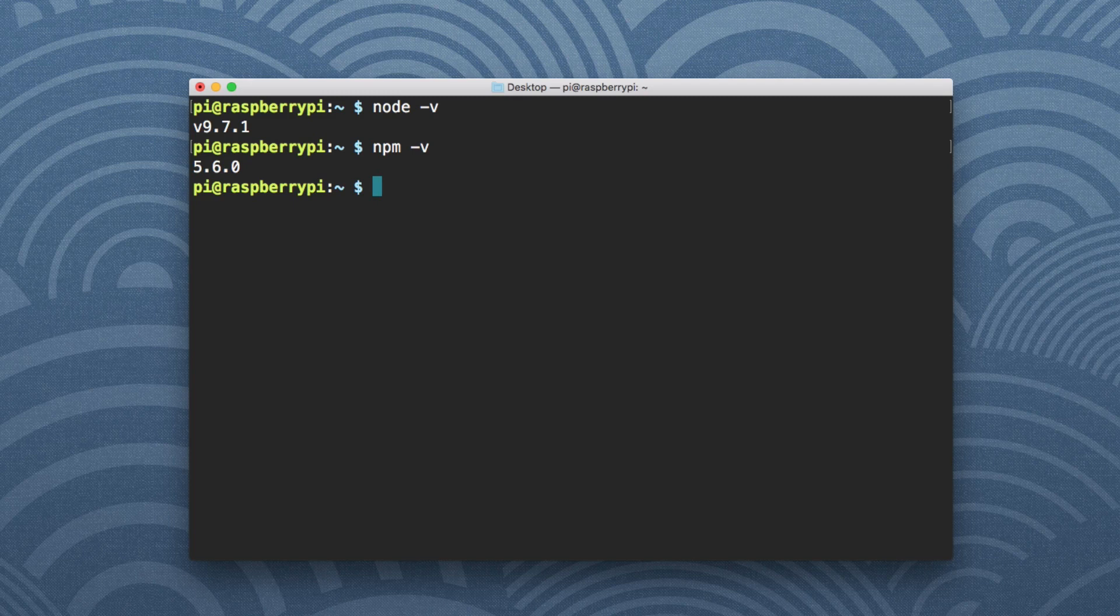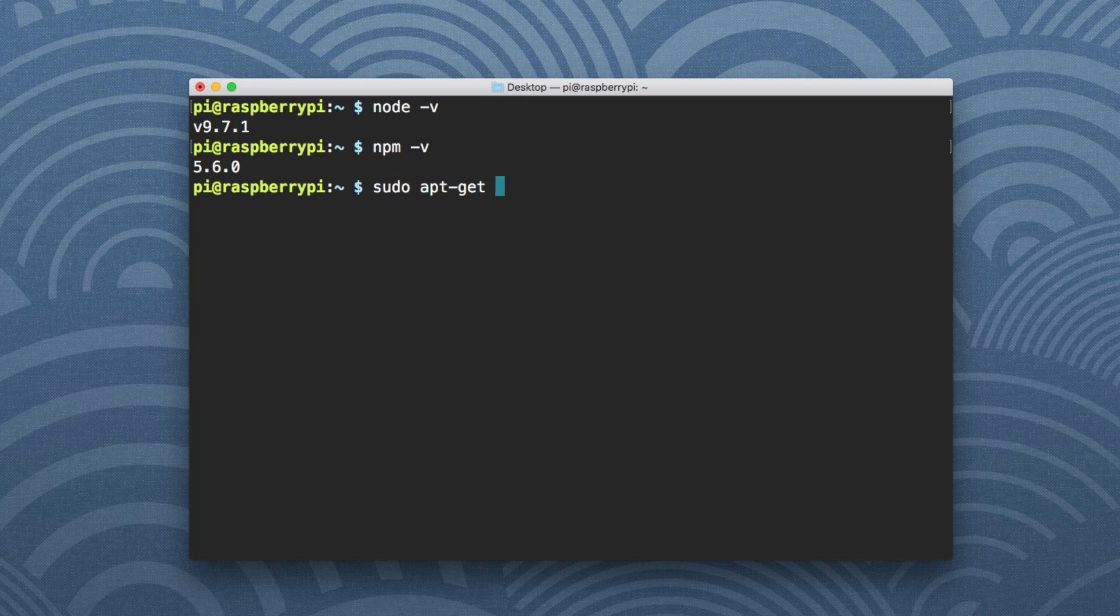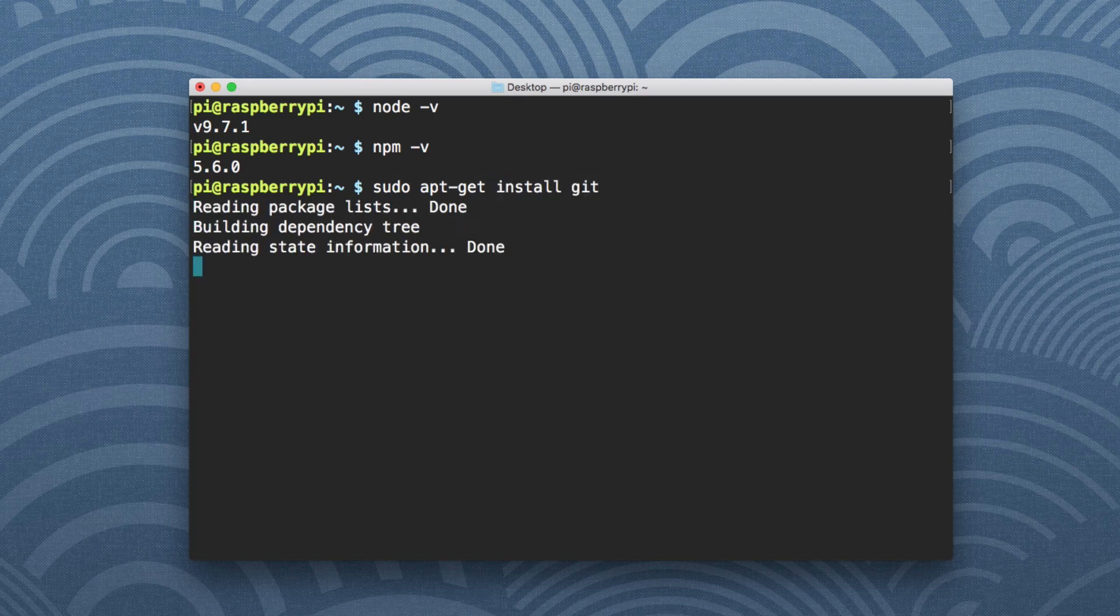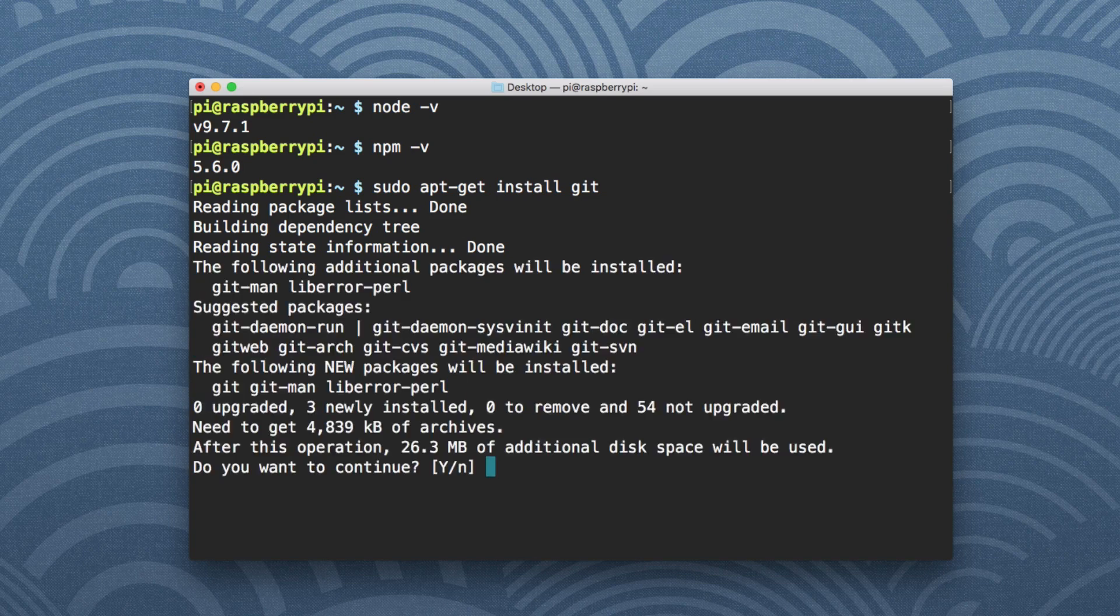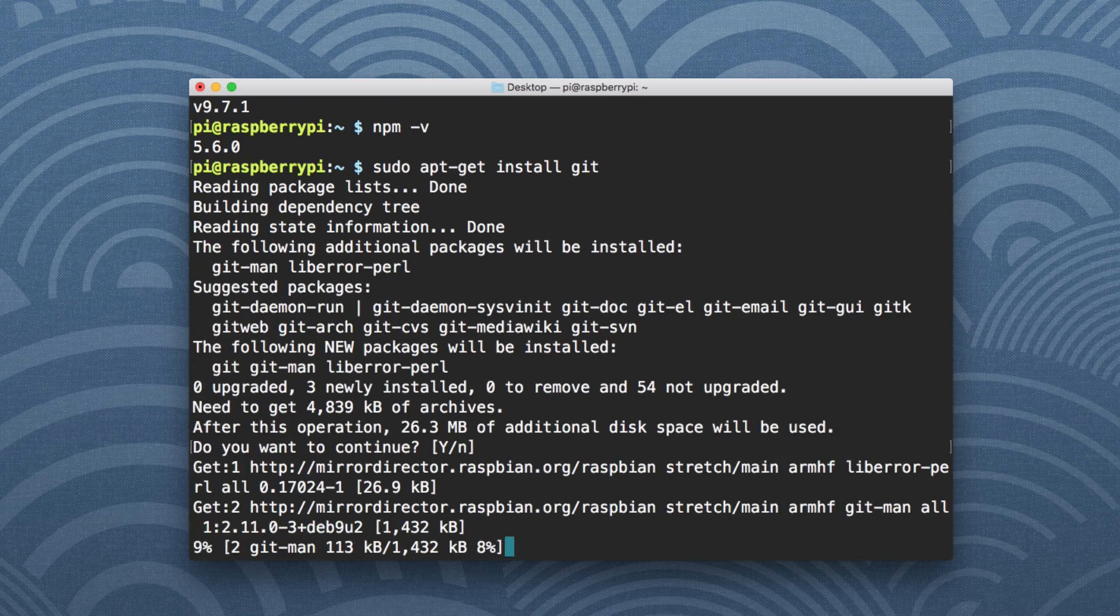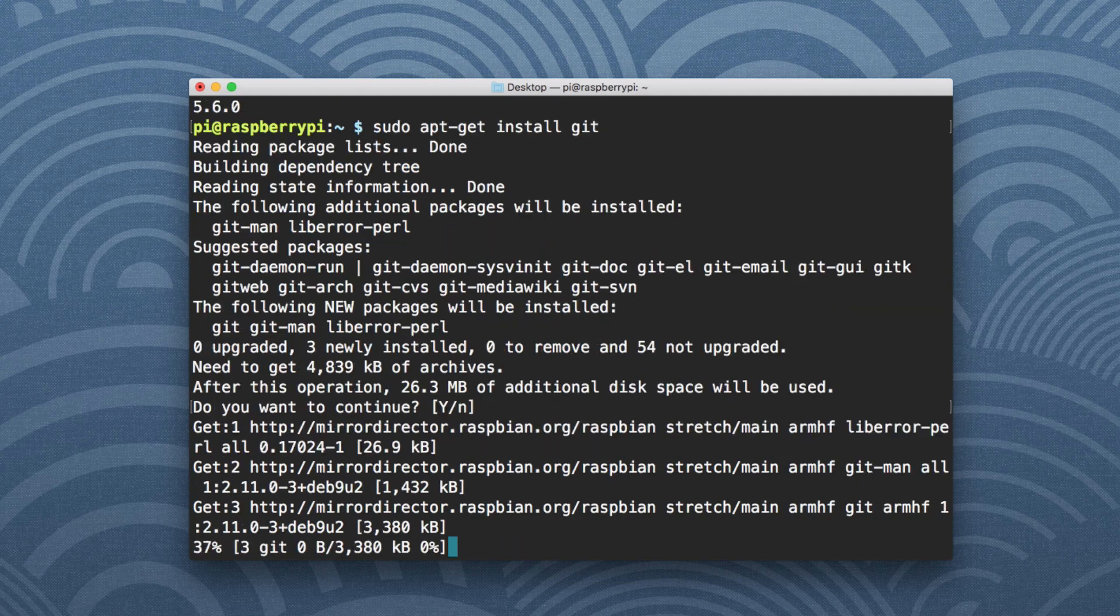One thing to note though, is if this is a fresh Raspberry Pi installation, most of the node packages, or I think all of them for that matter, you will need to have git installed because I think npm works off of git and by default that's not installed. What you can actually do is you can say sudo apt-get install git. And then go ahead and agree.